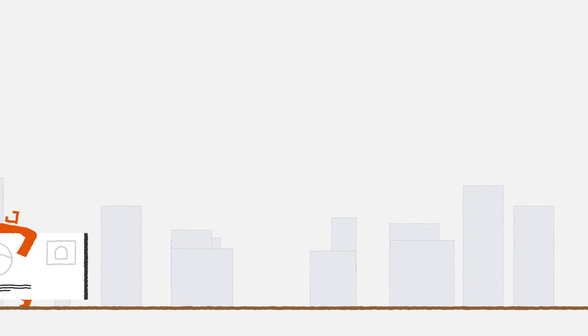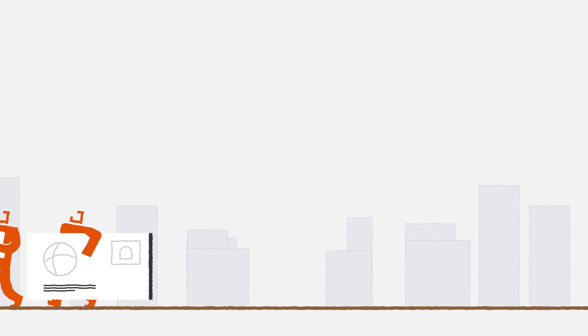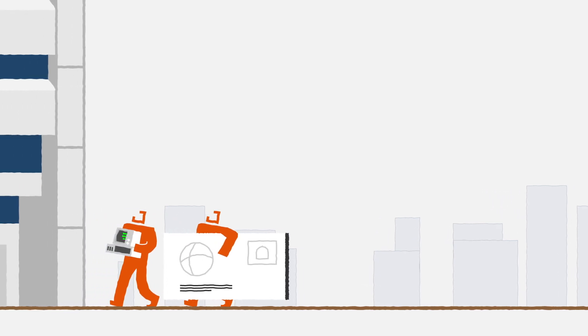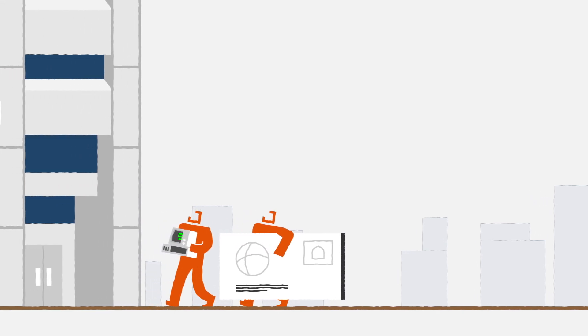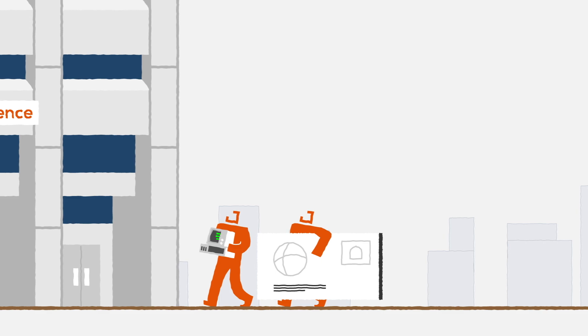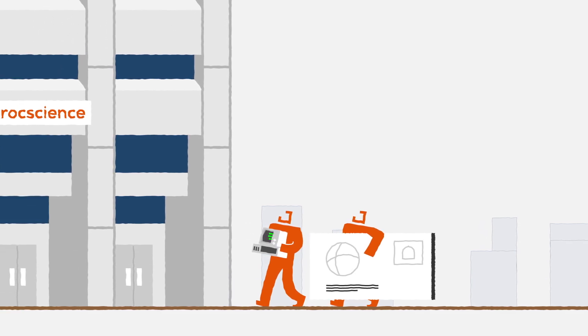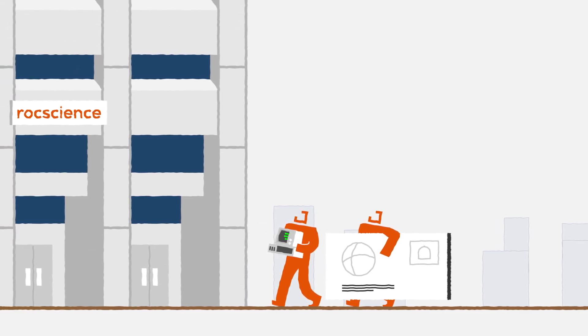So in 1996, Rock Science branched off from the university and was officially founded as a stand-alone company, with the first office located just across the street from the U of T campus.